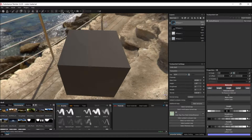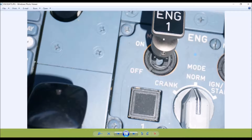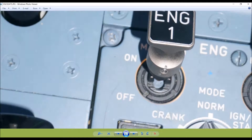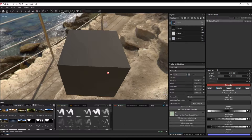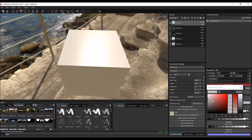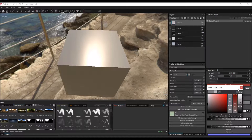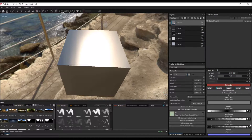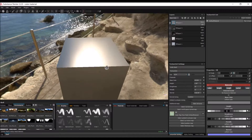Next, we're going to make the master switch, which is actually metal. We'll add a new fill layer for the color — it's a gray — and then switch the metal slider all the way to the right so it's fully metallic.